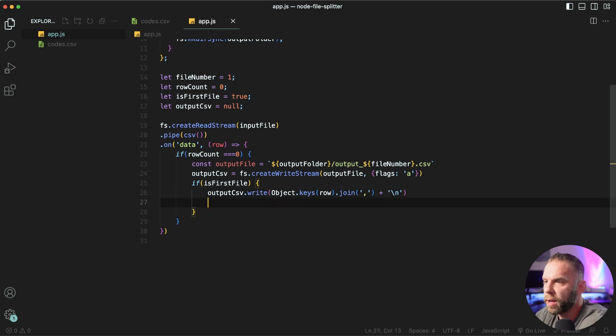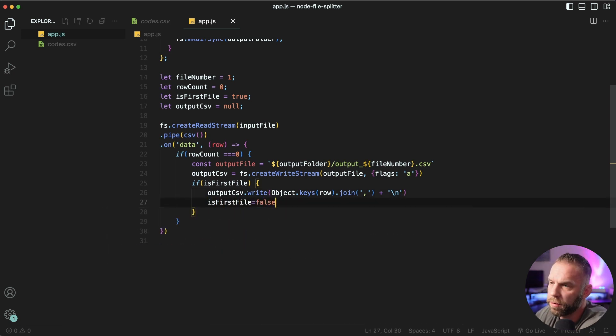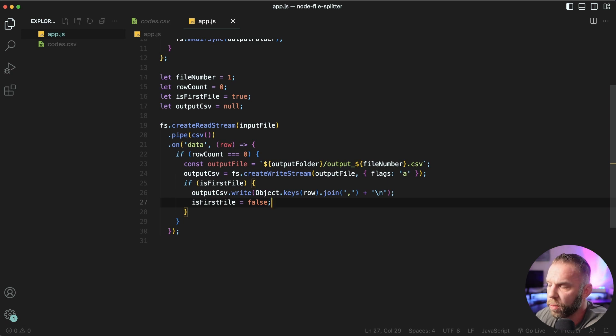And then we're gonna set is first file. We're gonna set that back to false. By default, it is set to true.